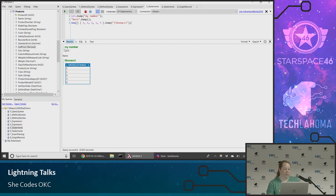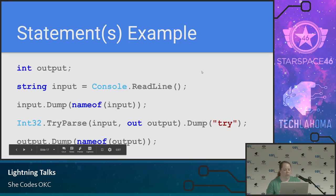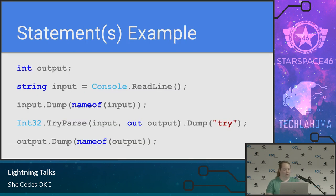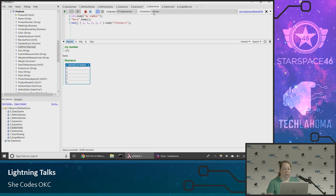One, two, three .Dump() with label 'My number' — that's this first one here .Dump(). It's just printing out the word 'here.' What's nice is the formatting of these things — it kind of gives us a nice sort of debugging tool. Here's another example of statements: I can read in from the console a readline input, dump what that was, then do a try-parse to see whether I can parse it into an int, and then dump out the output.